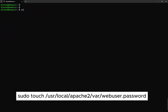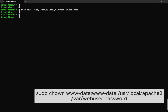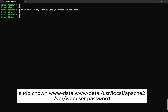Next, we need to create an empty file. This file will be used to store all users' login information. We also need to assign the correct ownership for that password file. This will allow Apache to read from the file for the authentication process.